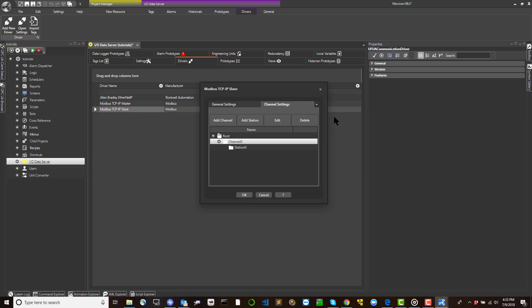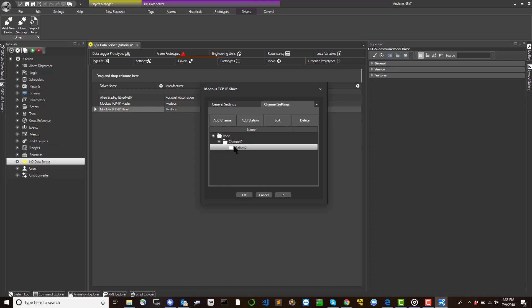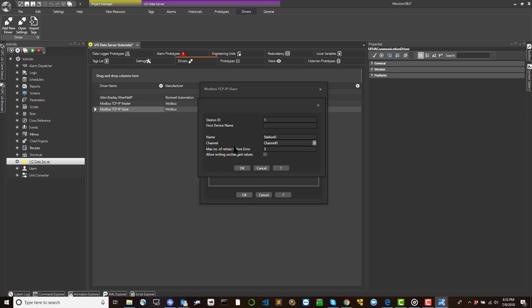The driver settings window represents three settings levels. General settings defines the main parameters needed for the driver communication.